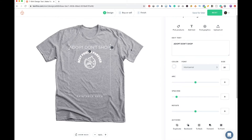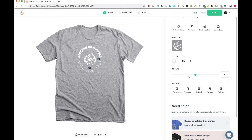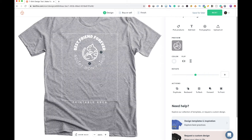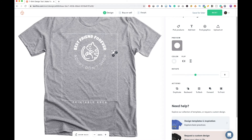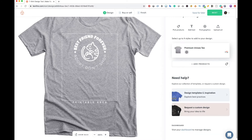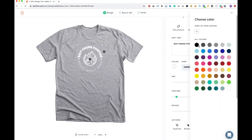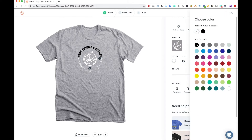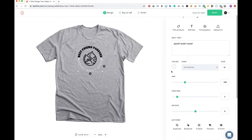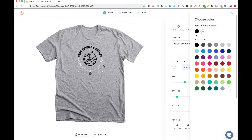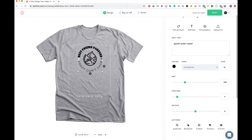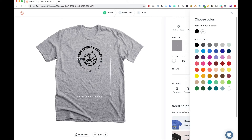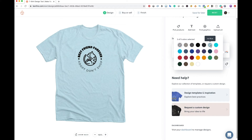Choosing a font can be overwhelming, but a rule of thumb is to match the look and feel to the graphic. Since the cat graphic is a cute icon, I chose a font called Luckiest Guy. For the tagline wrapping around the bottom half of the circle, I chose a thinner font — Montserrat — so it doesn't compete with the main text. I also added two small dots to finish the design. Be mindful that the number of colors in your design determines the base cost of the shirt.